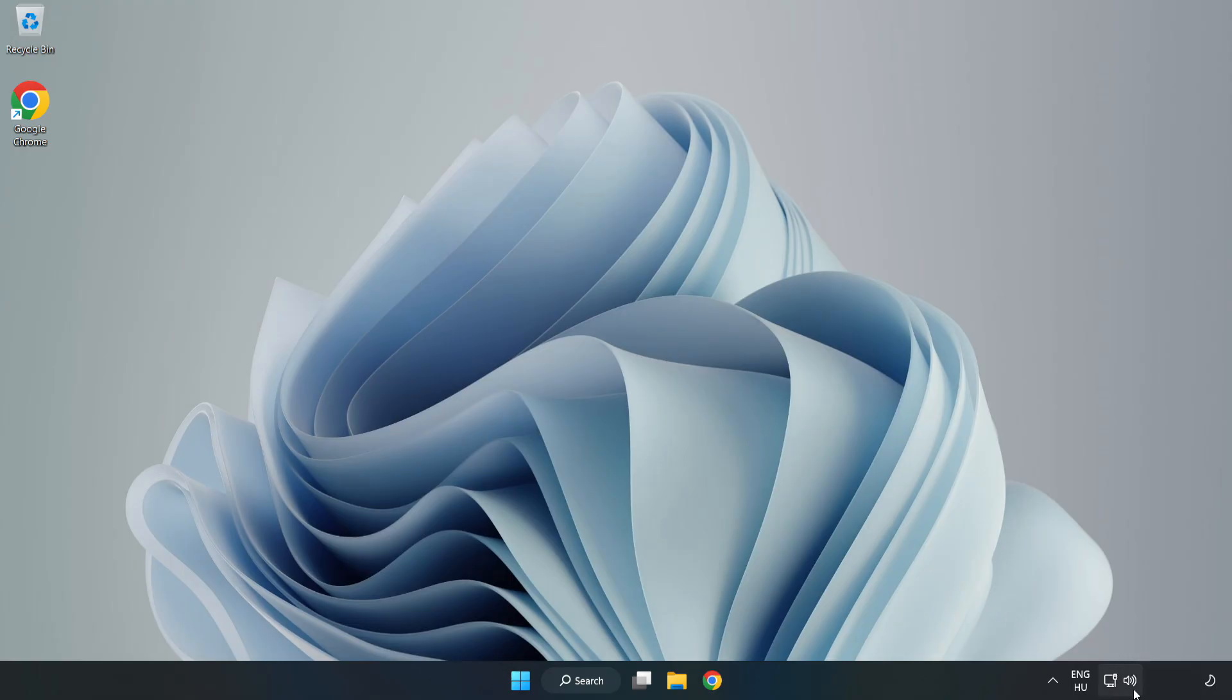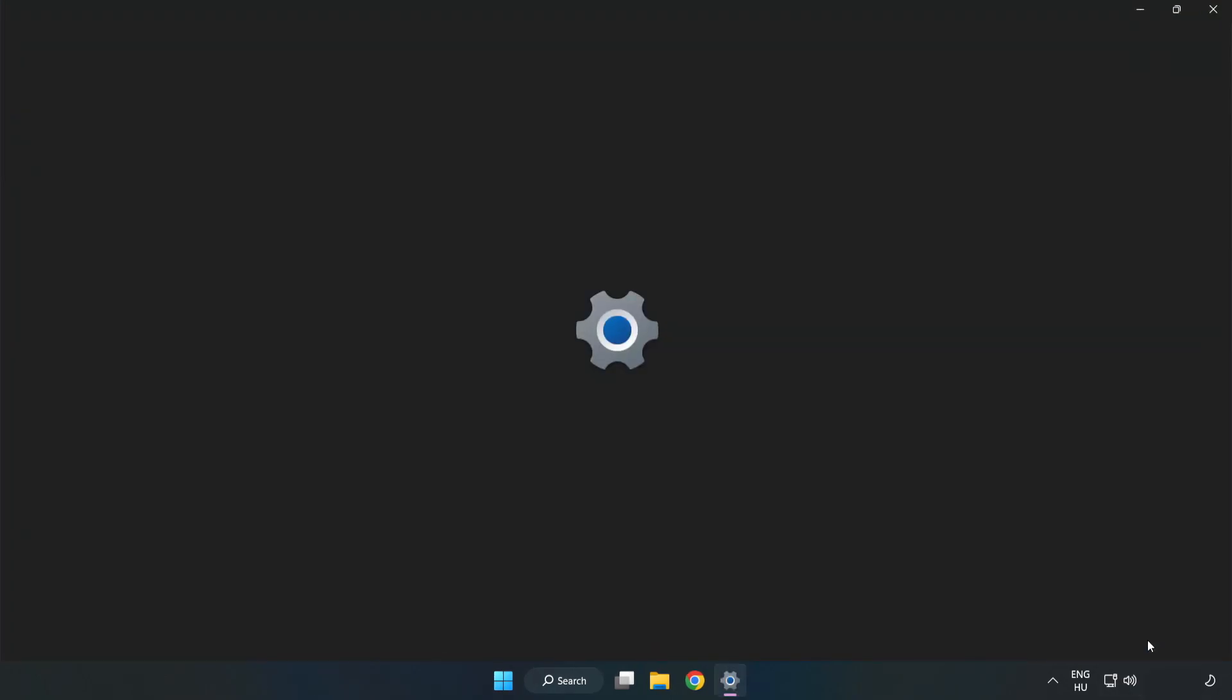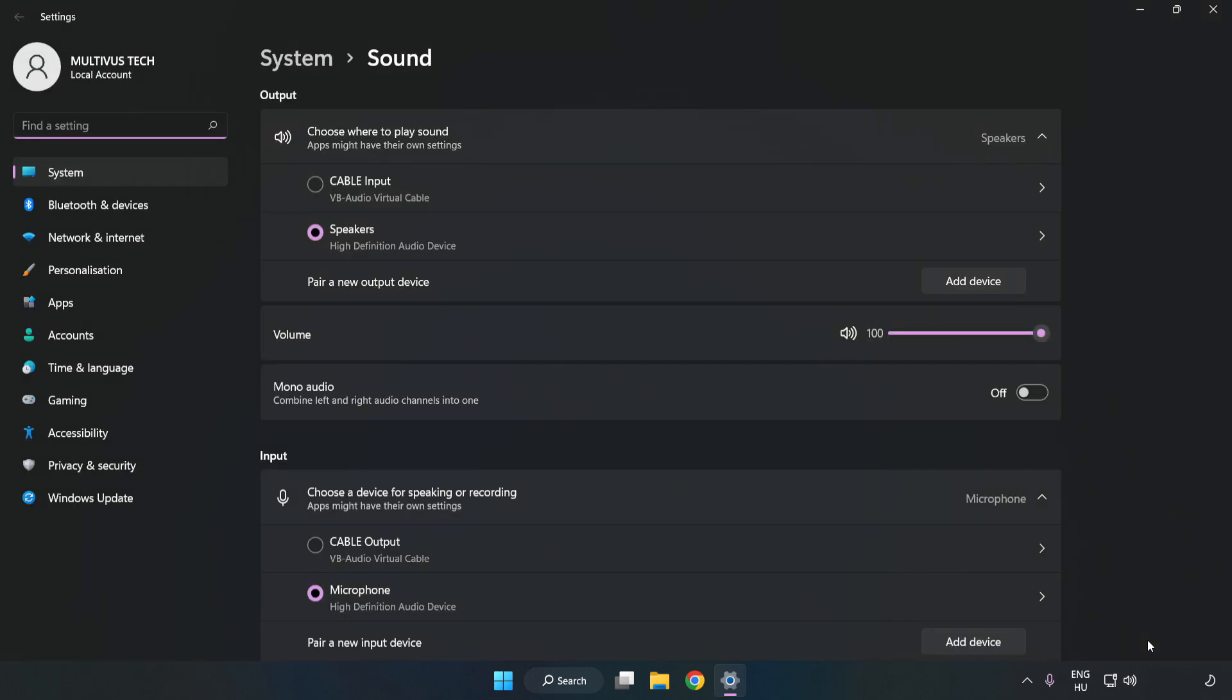right-click Sound. Click Sound Settings. Check Volume.